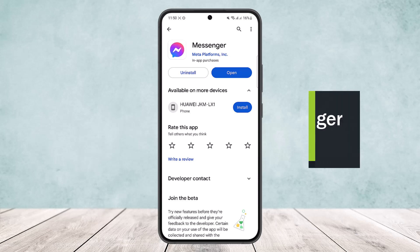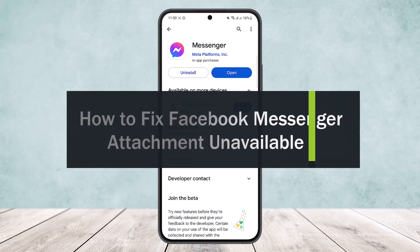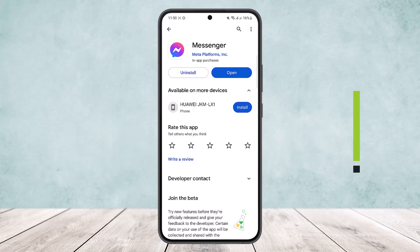How to fix the Facebook Messenger attachment unavailable error. Hello everybody, welcome back to the channel. Today I'll guide you on how you can fix the attachment unavailable error showing up on Facebook Messenger. If a friend sent a post or attachment to you and it says the attachment is unavailable, it might be due to privacy settings.